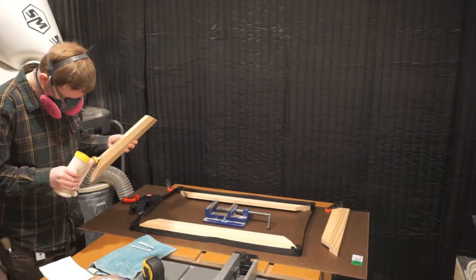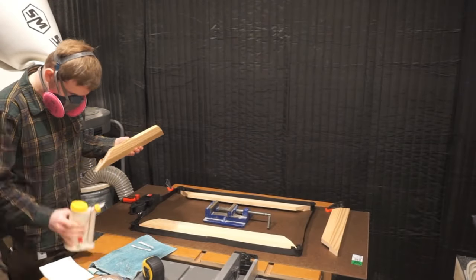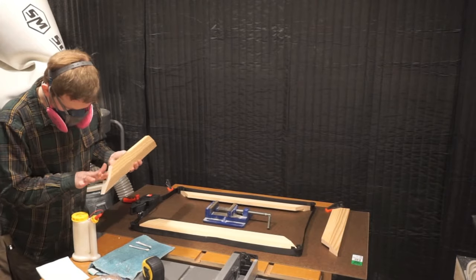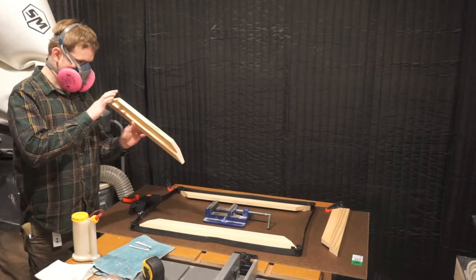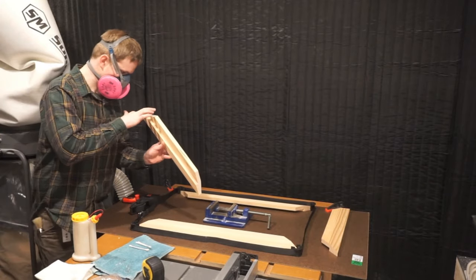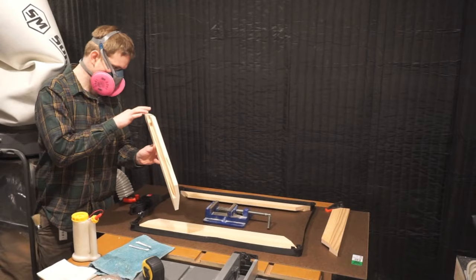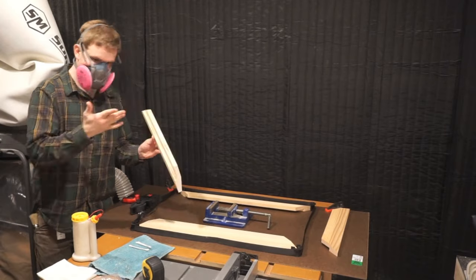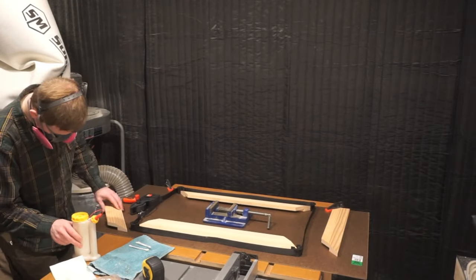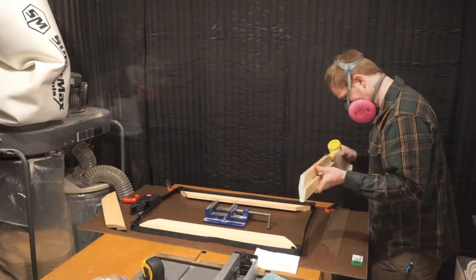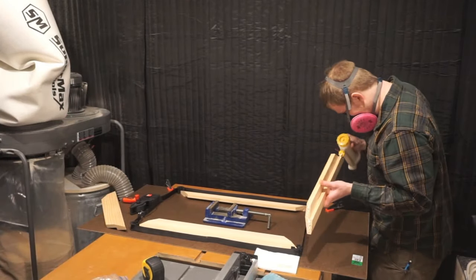To glue this picture frame together, I will use the Bessey band clamp, which I have found to be simple and effective. I recommend applying glue to the corners of the shortest boards. If you apply a generous amount, there should be no need to apply glue to the adjoining corners.